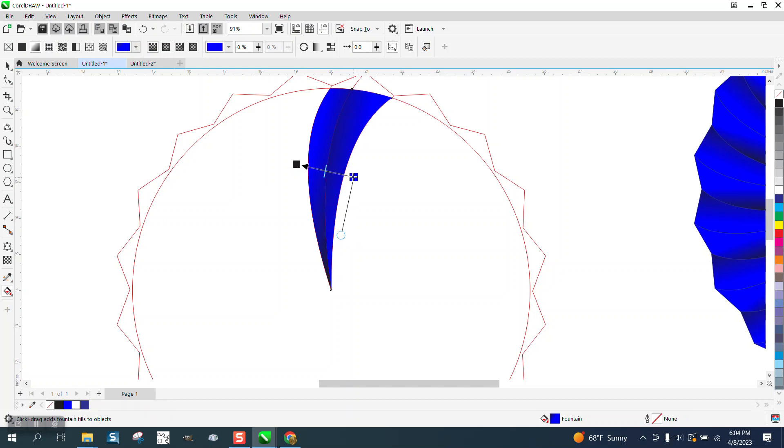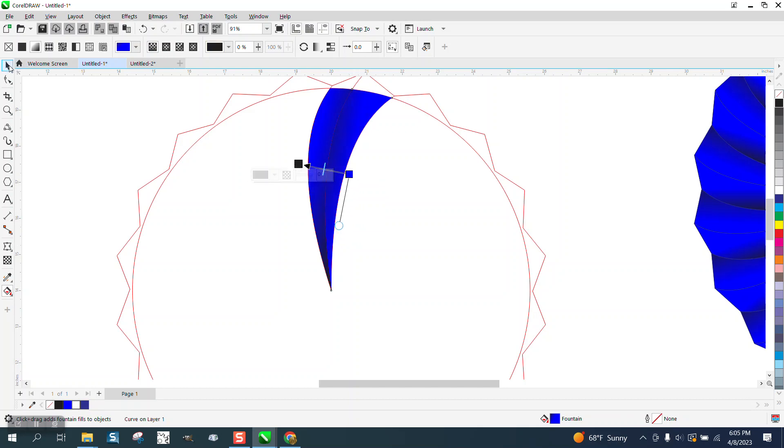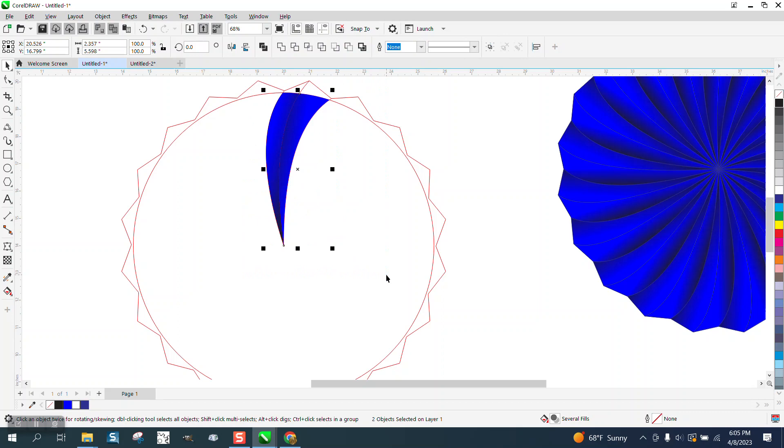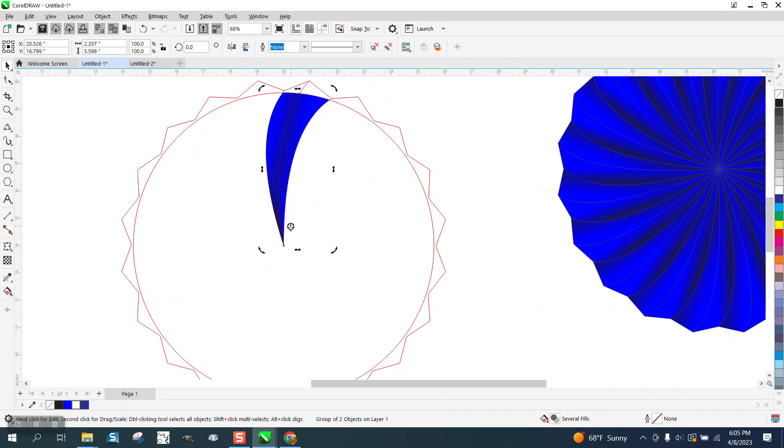I'm going to come in a little bit with that so you get a darker middle. Still doesn't look as good as that, but it kind of does at the bottom. I'm going to Ctrl+G to group it, double-click rotation to get the rotation, and then rotate it that 18 degrees.